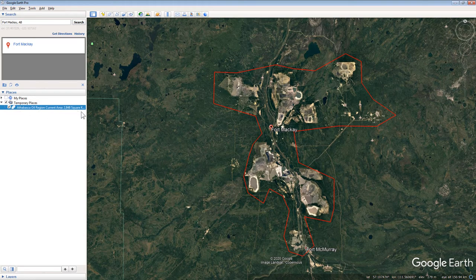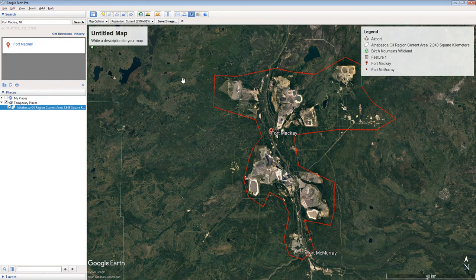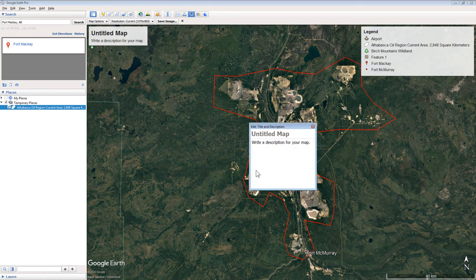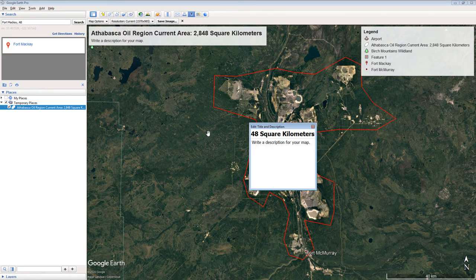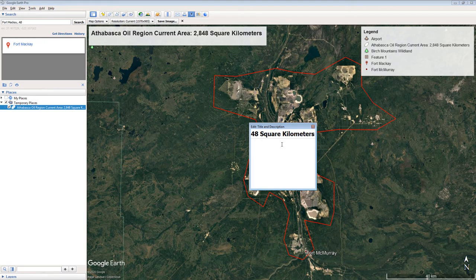Click the Save Image tool on the top menu of Google Earth. Click the Map's Title. Change the Map's Title to "Athabasca oil region current area:" and the number of square kilometers in your polygon. Delete the part of the title that says "Write a description of your map."